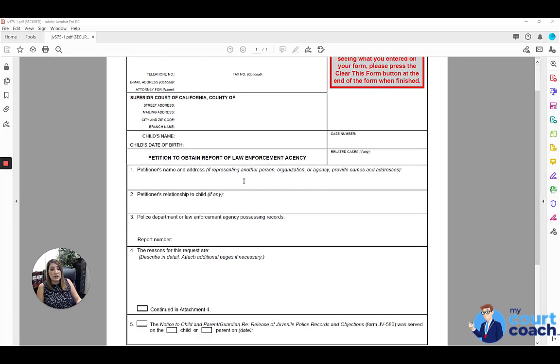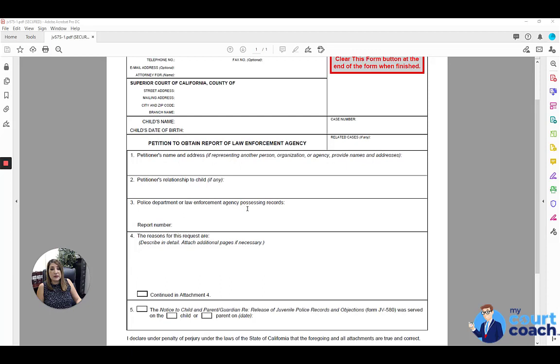Below that, in box number one, you're going to list your name and address, your relationship to the child, if any, in box number two, and the police department or law enforcement agency that's possessing the records that you're seeking in item number three. And then if there's a police report number, you would list it below.